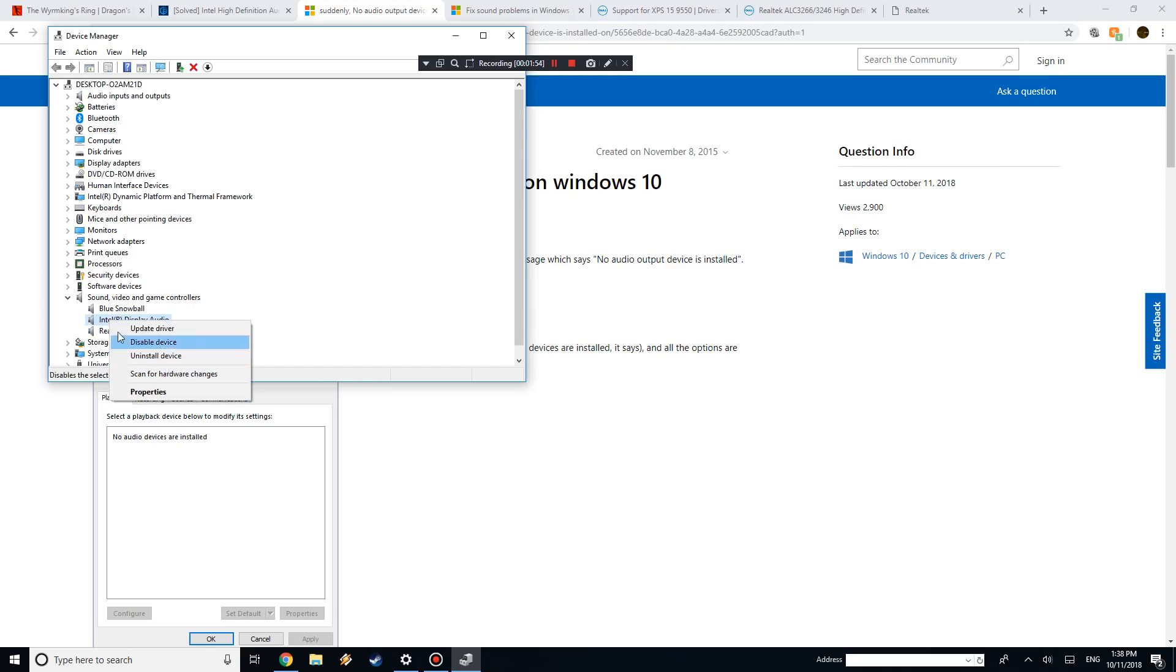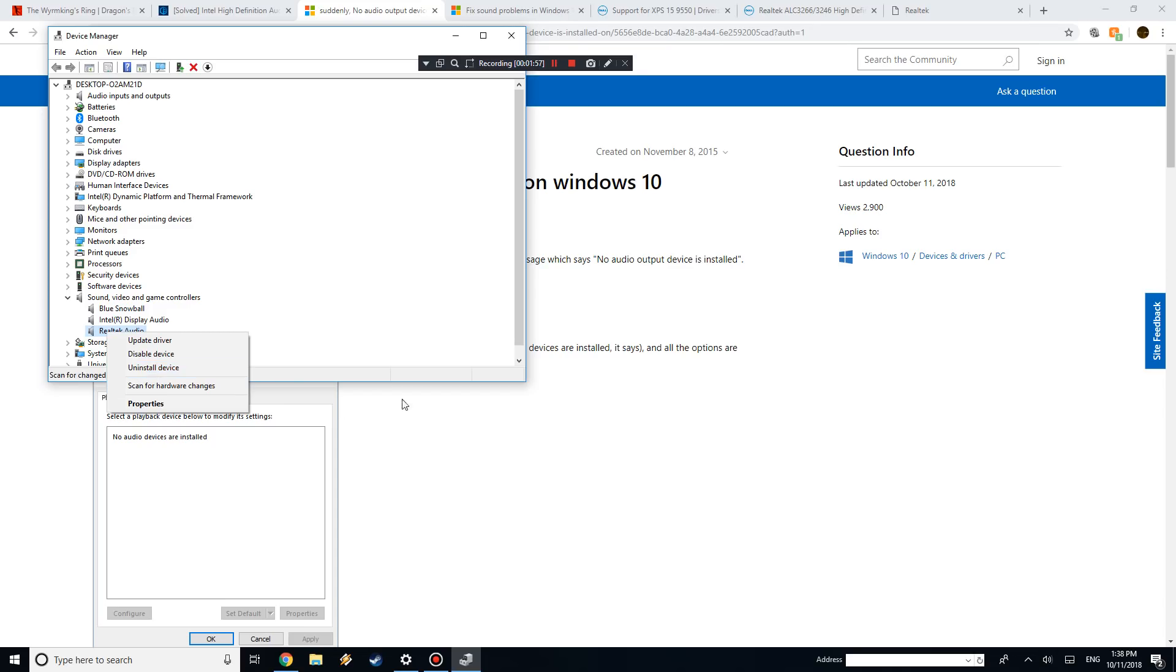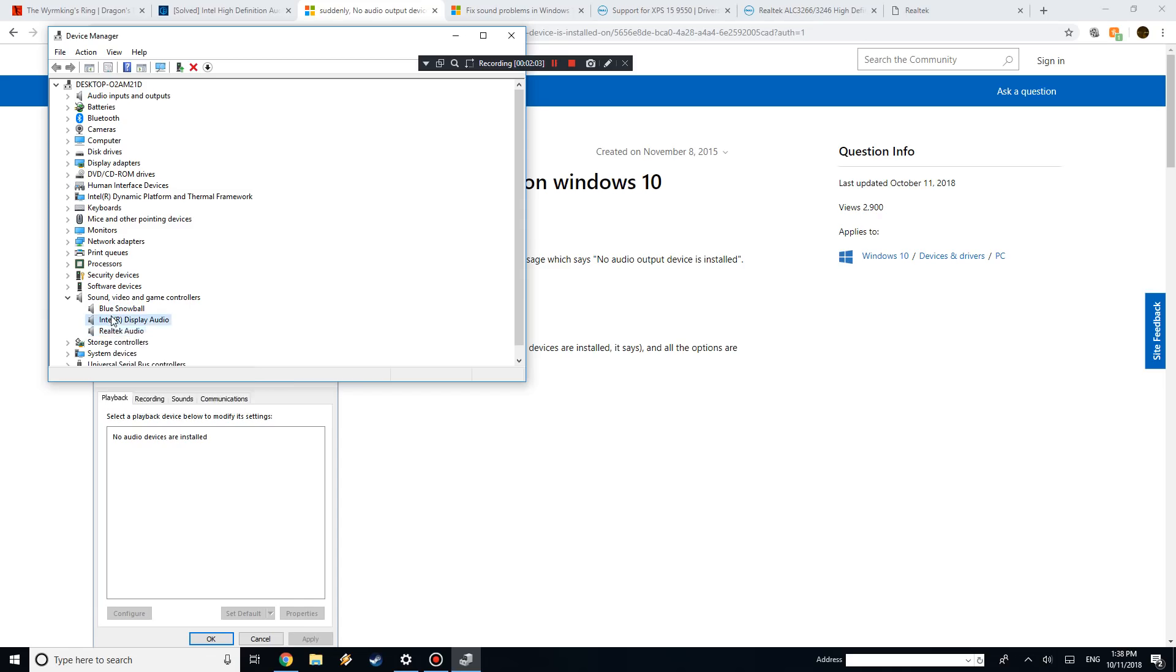So you want to right-click and do Uninstall Device for both of them. I'm not going to do it because it might mess a couple things up, but actually, let's just go ahead and do it.